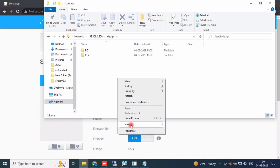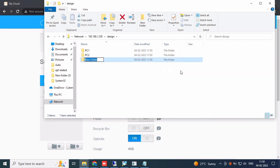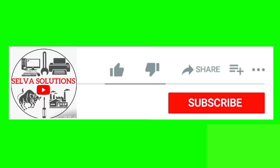If you want more related videos, just subscribe to my channel. Day by day we upload related videos. Thank you, friends. Bye-bye.